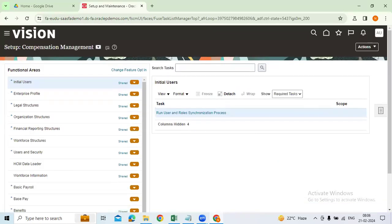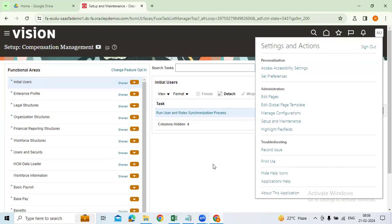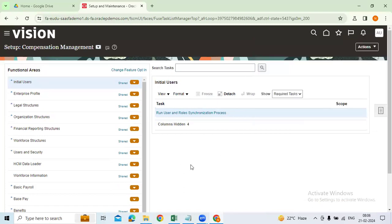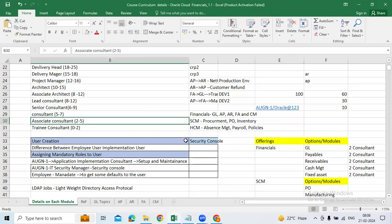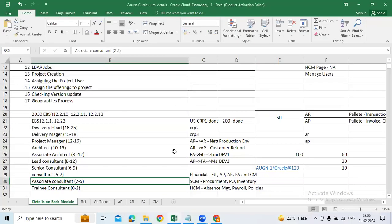What roles are required to get access to Setup and Maintenance? Personal Setup Manager, Application Implementation Consultant — these are the roles. This is how you need to assign the roles and verify the functionalities.